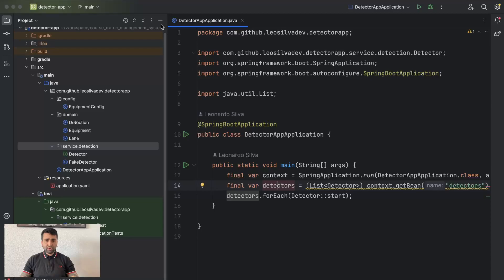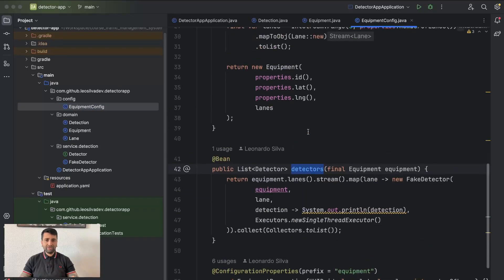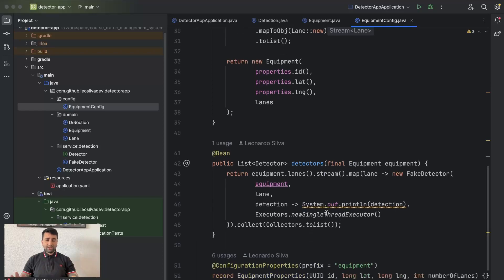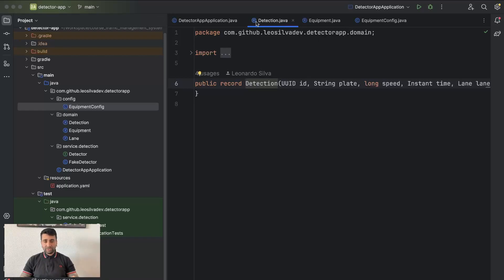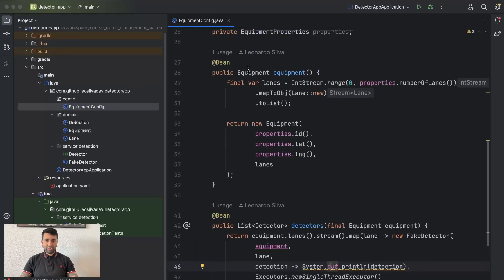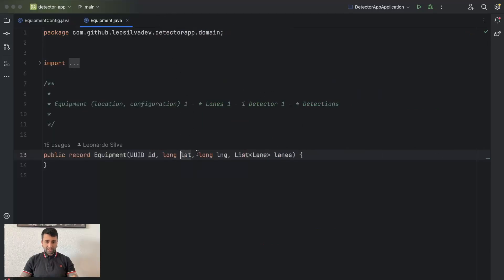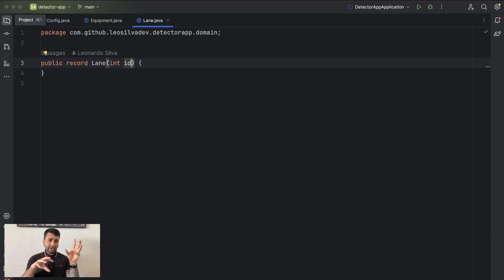Today's class we're going to first do some refactoring on our code regarding our domain, because it's a bit confusing right now. Especially when you go into the equipment configuration, you have detectors and then you have equipment, and it's a bit confusing. That's one thing we are going to fix. We have basically two separated, not-connected domains - the lane which is shared between the equipment and the detector itself.